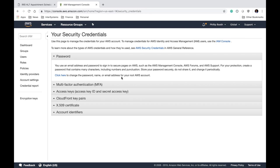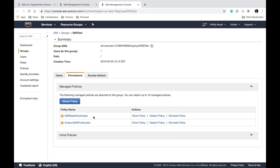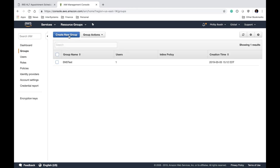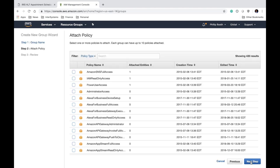What we're going to do is create a new user that has the security credentials required to access Amazon's Simple Notification Service. I already have a user set up called Phil, in a group called SNS Test, with policies IAM Read Only Access and Amazon SNS Full Access attached. So we're going to create a user with the Amazon SNS Full Access policy. To get started, go to Groups and create a new group — I'll call it SNS Test 2. Next step, attach the SNS Full Access policy, then hit Next and Create Group.